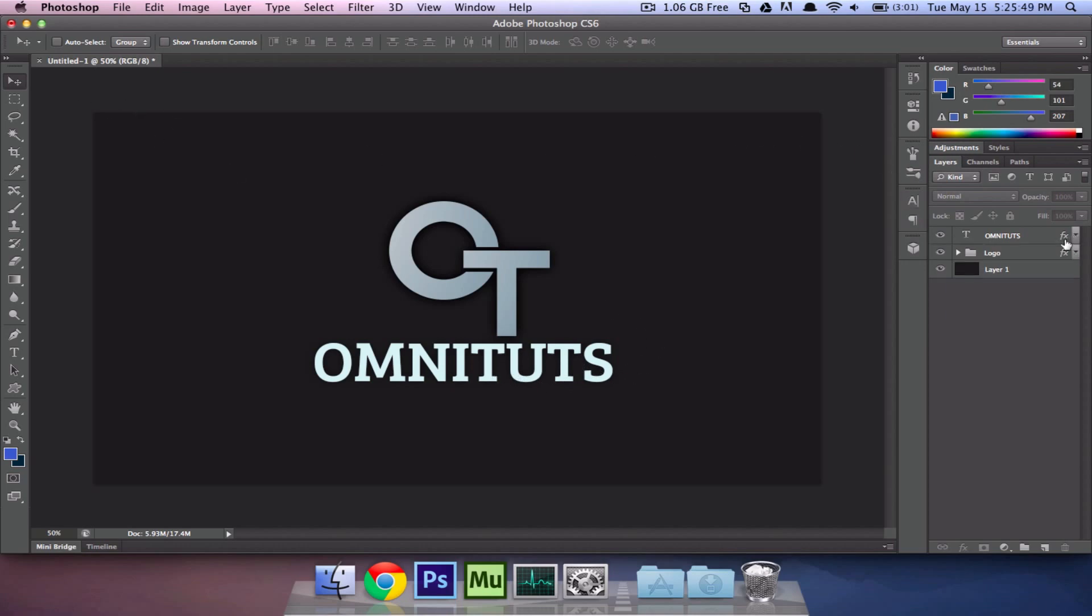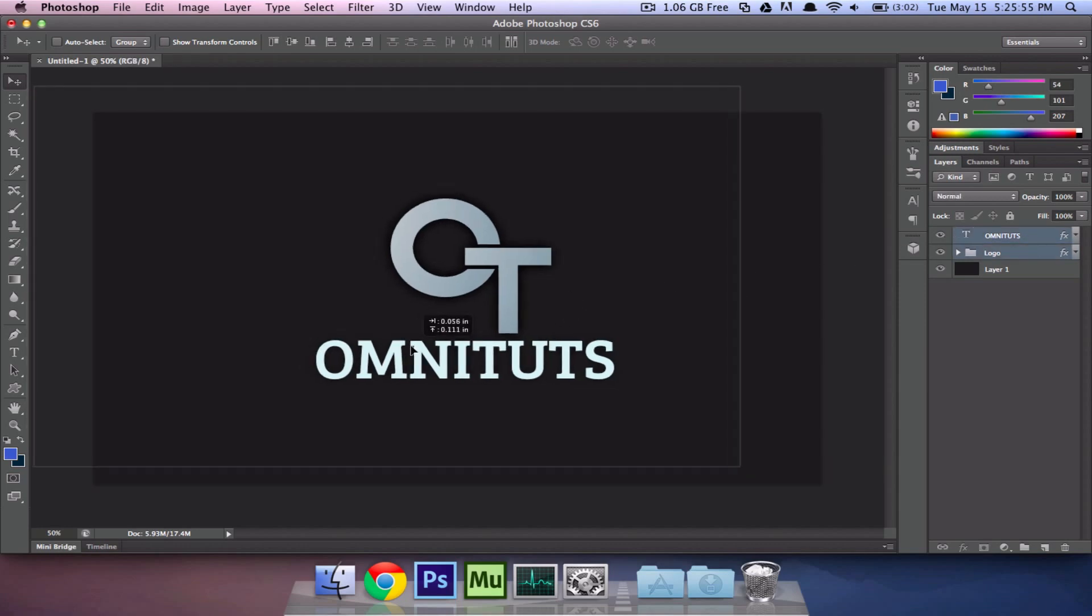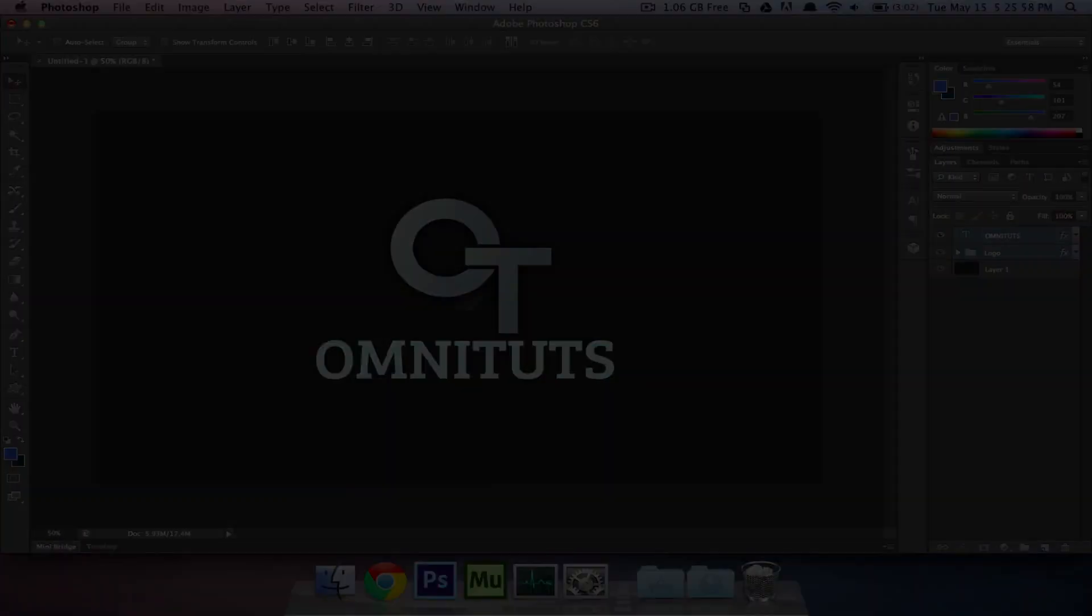So that's the first part in the series of typography for logos. In the next one, we're going to be focusing more on design. As if we haven't covered enough in this video. So stay tuned for that video. And go on over to Omnituts.com. And like our page on Facebook. Follow us on Twitter. And subscribe to us on YouTube. And I will see you guys in the next one. See you soon. Bye.